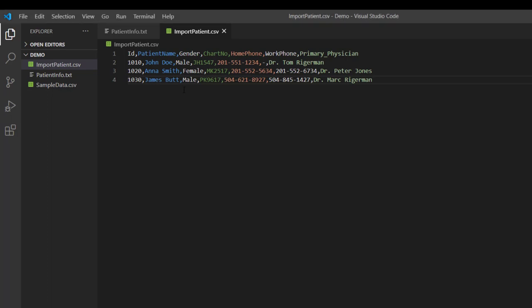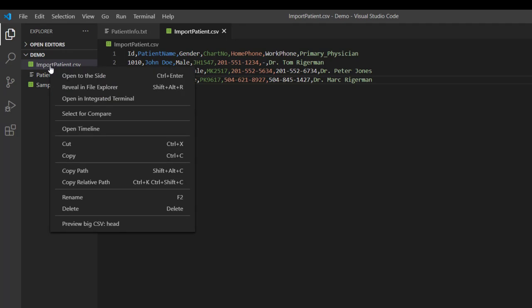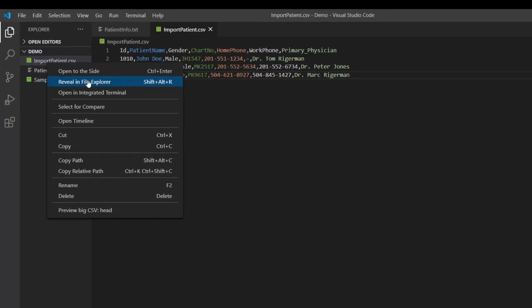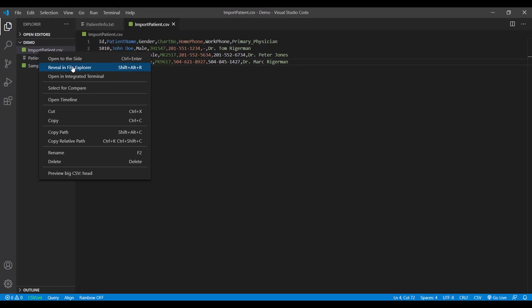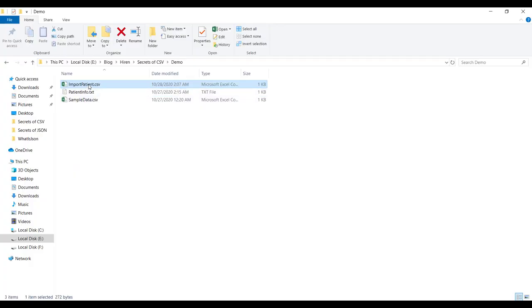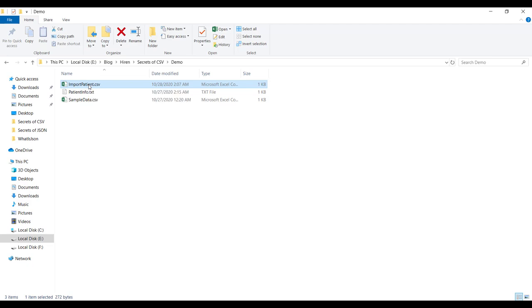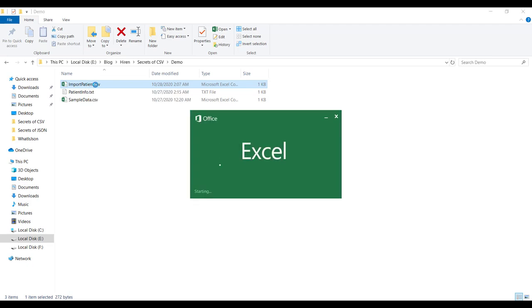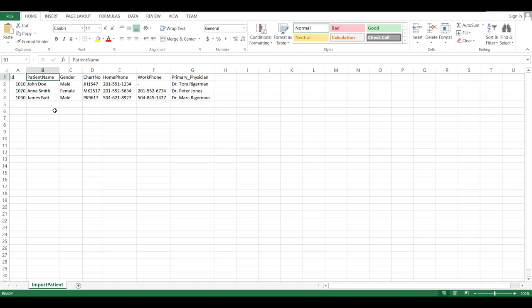So let me go to the file location of this file by right clicking on this and select this option. So now when I double click on this file, it is opening in Microsoft Excel and it looks something like this. And you can see how beautifully our data is displayed in this Excel sheet.